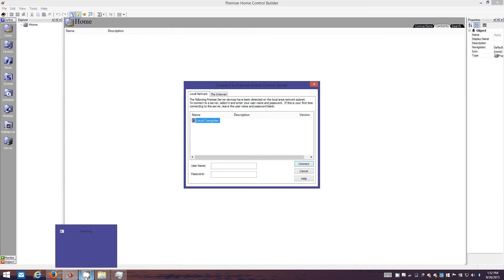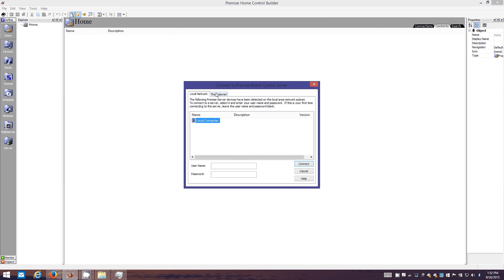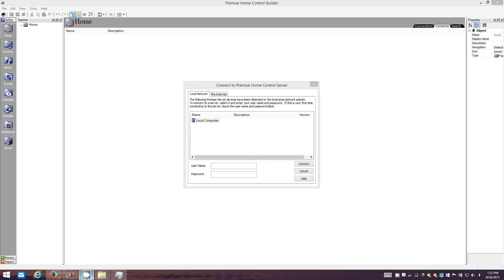I'm gonna go ahead and stop the video here and then I'll do another one. I'm gonna go reset this test installation of Premise so I can show you how to use the wizard and finish the initial setup. Alright guys, I'll be back in a bit.